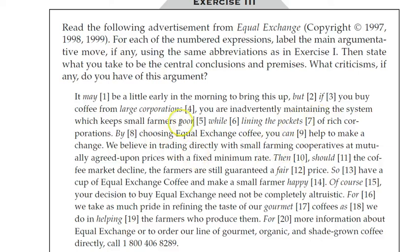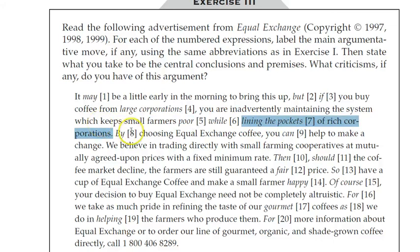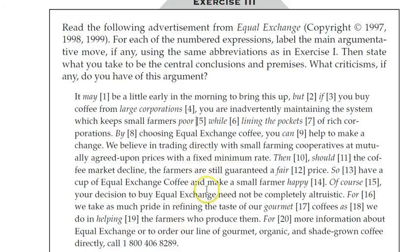It's important to their argument that keeping small farmers poor is a bad thing, and that lining the pockets of rich corporations is a bad thing, too, and as much as it's unnecessary. There's no good being accomplished by doing that, whereas the small farmers are in need of that money. That would really make a difference for their quality of life. So that's another little trick that you can use here in trying to make these judgment calls about evaluative terms. So I hope that helps you with evaluative terms. That's all we've got here.